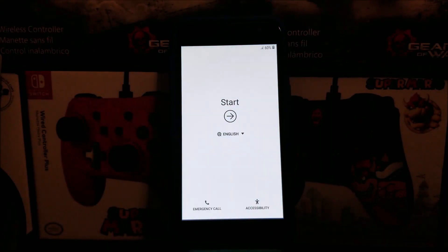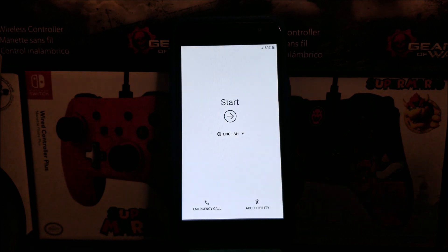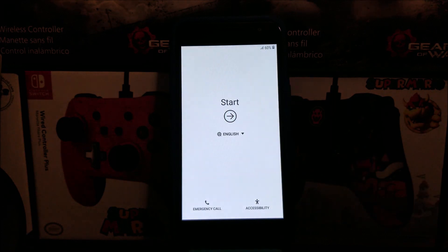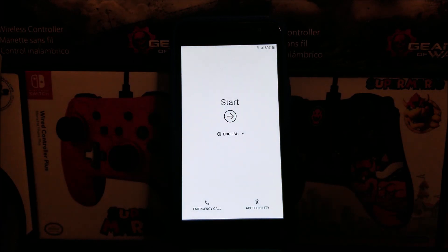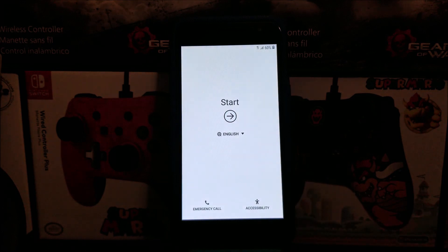Okay guys, we are back. We have successfully done the software reset on the Samsung Galaxy J2 from Metro by T-Mobile. That's going to be all for this video, so thank you very much for watching. If you liked my video, please click the like button, you can subscribe to my channel to get more content, and if you have any questions please leave them down below. Thank you for watching, bye bye!